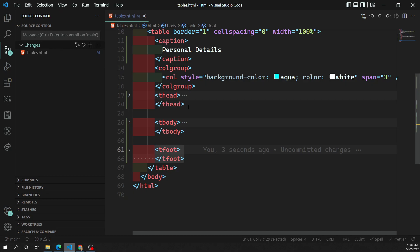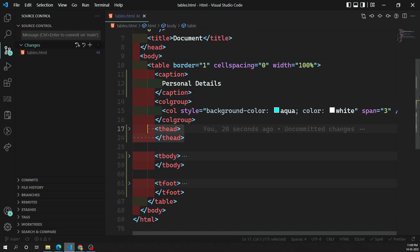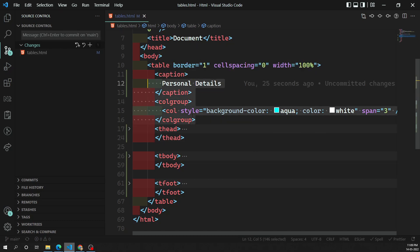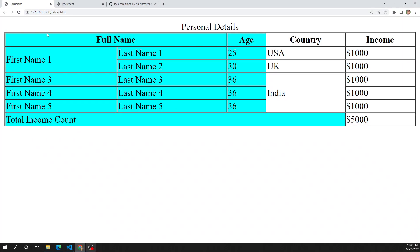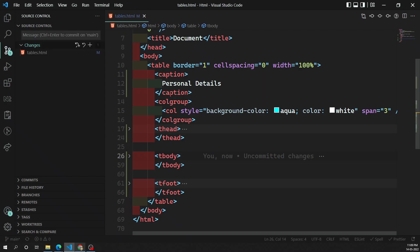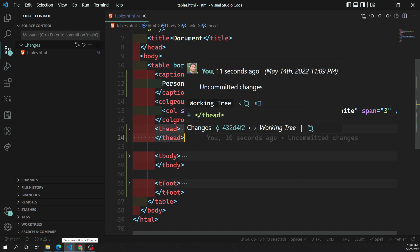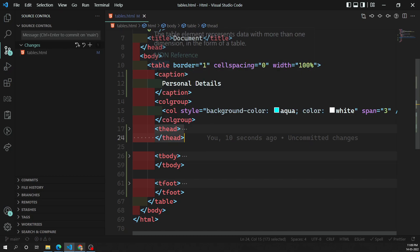Now by looking at the code you can easily understand that the table is divided into three parts: table header, table body, and table footer. Remember that the thead should be placed below the colgroup if you are using colgroup — otherwise it should be at the top. If you refresh the output, nothing changes visually, but now you have semantic meaning — a clear differentiation and division of the data into header, body, and footer.